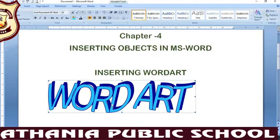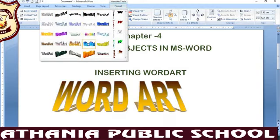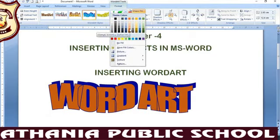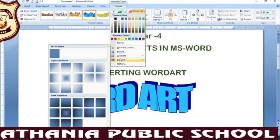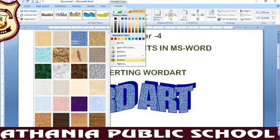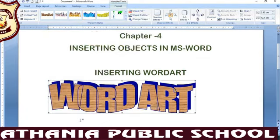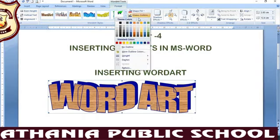First of all, select the Word Art to format by clicking on it. As soon as you click on it, the Format tab will open. You can see Word Styles — there are different styles you can choose. You can fill your Word Art using pictures, gradients, or textures. There are different fill options available. If you want to change the outline, click on the outline option and you can create a different outline.